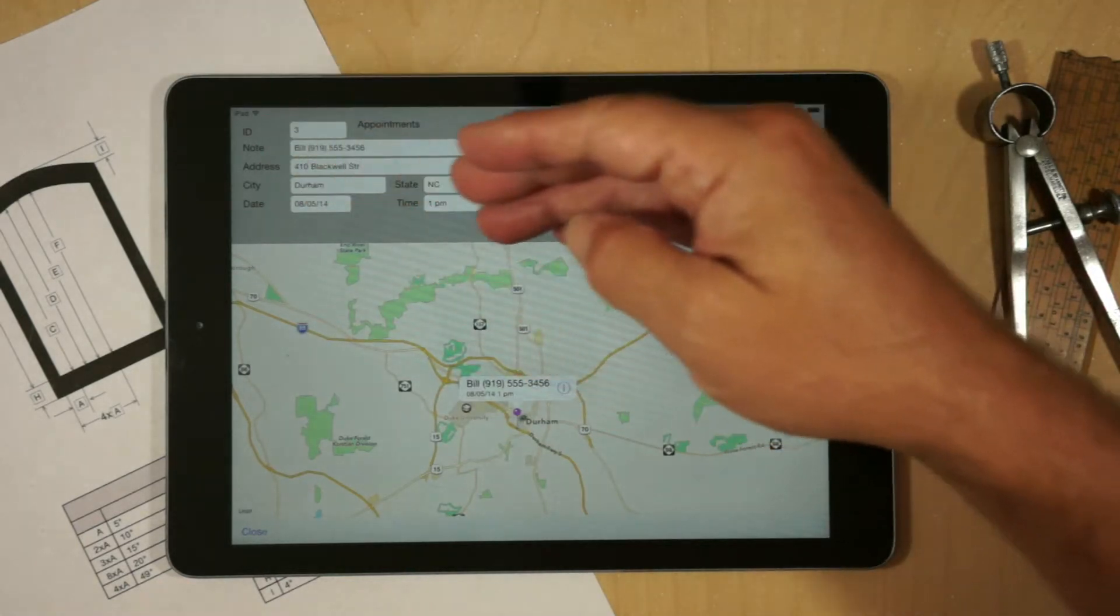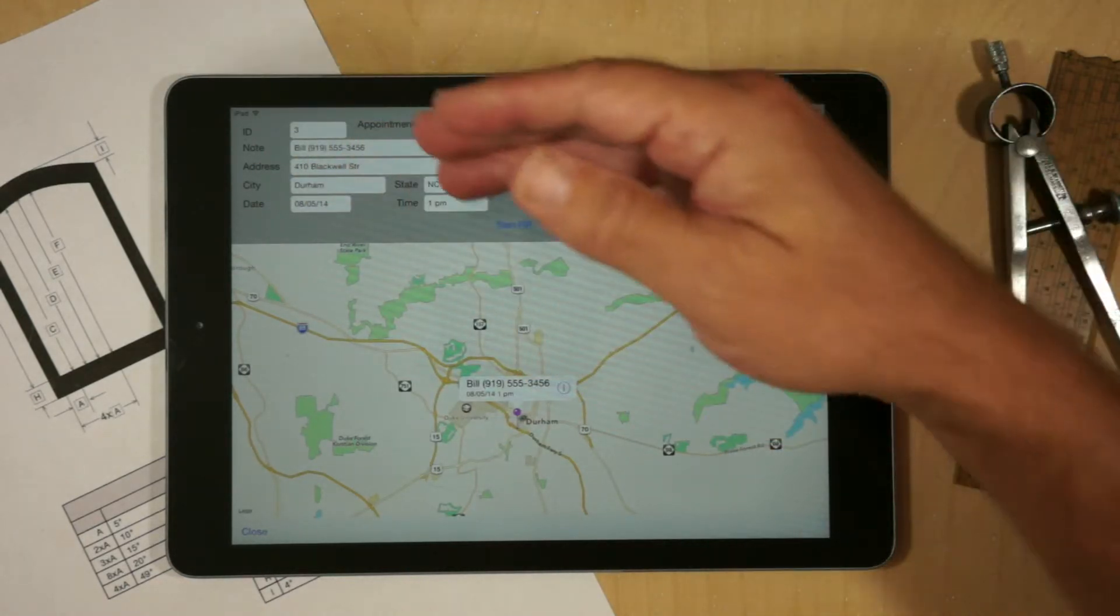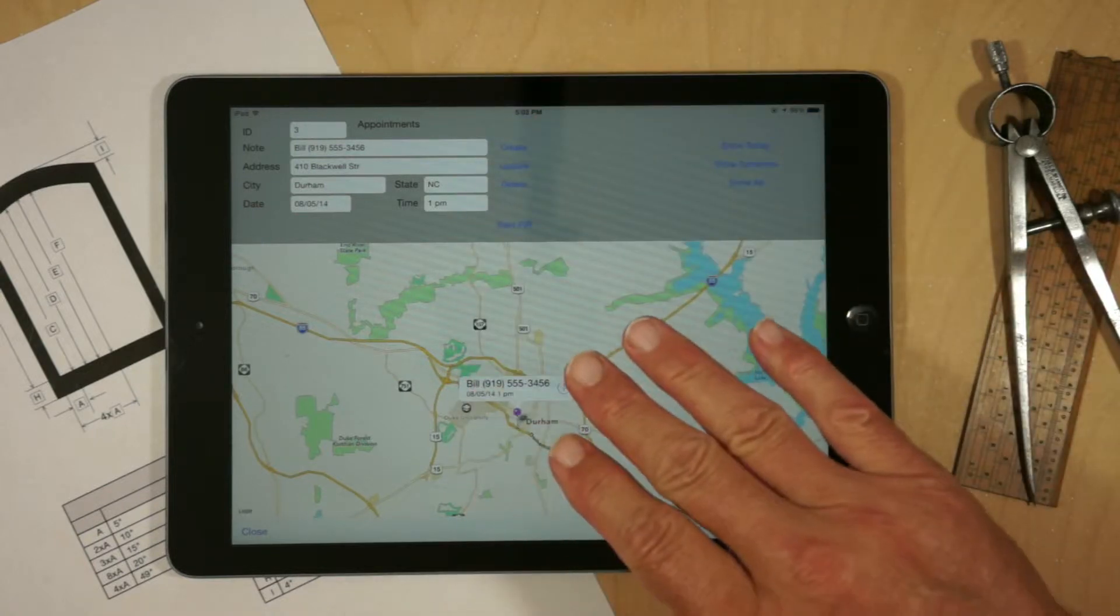In this case, I just have the address, city and date, et cetera. But you could bring up all the information associated with that appointment.